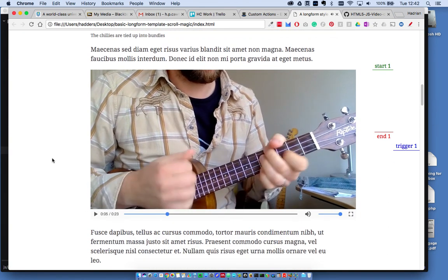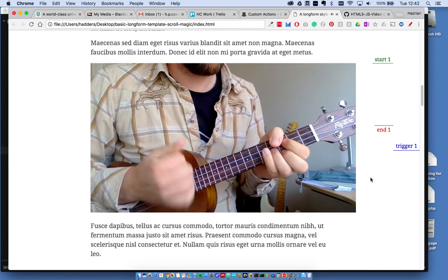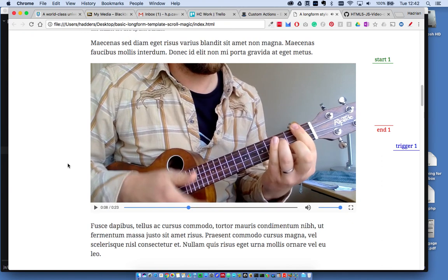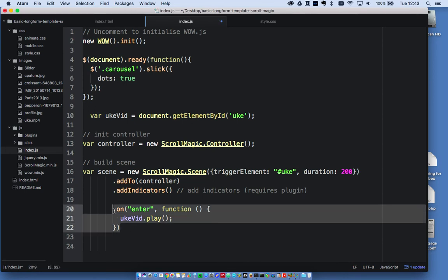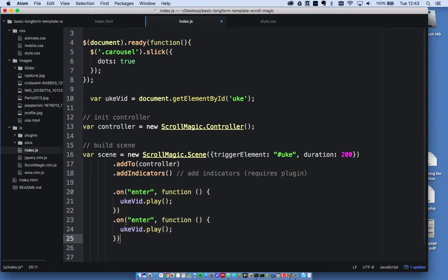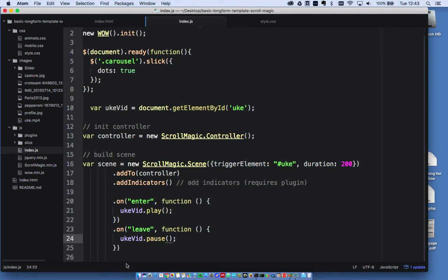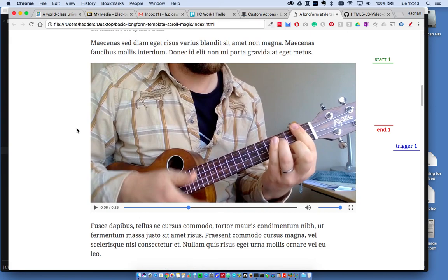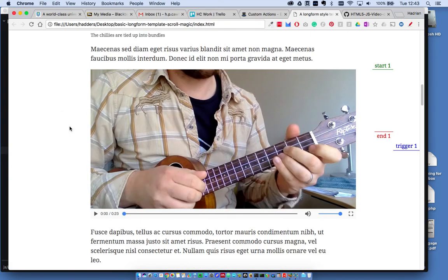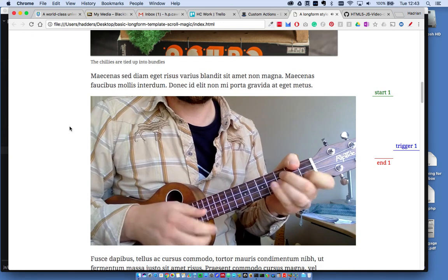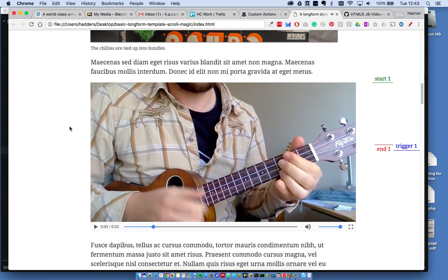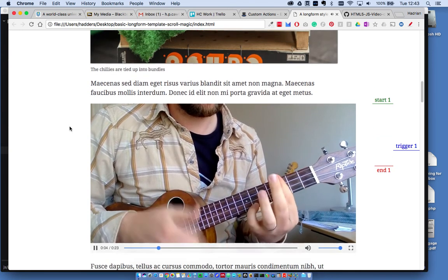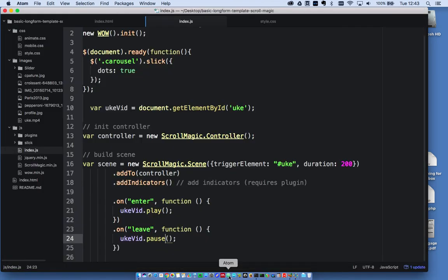So I need to add the end one on as well. So I need to control the pause as well. So all I do there is I'll basically duplicate this one here. I can copy and paste it and just change the values there. So on leave function ukeVid dot pause. We'll save that and reload this. Okay, when I do that. Pause. Okay, so it's playing and pausing as I'm scrolling to and away from it. Yeah, and it works. That's great.